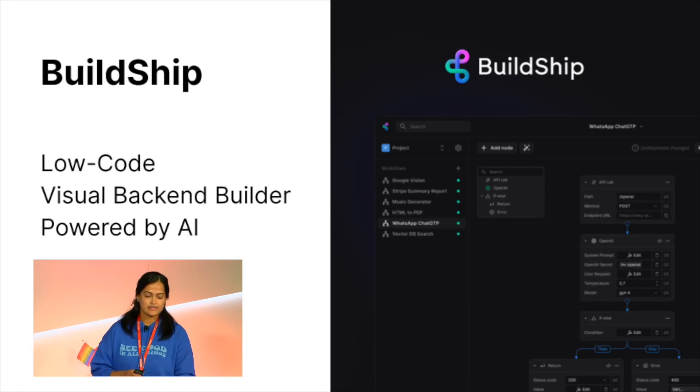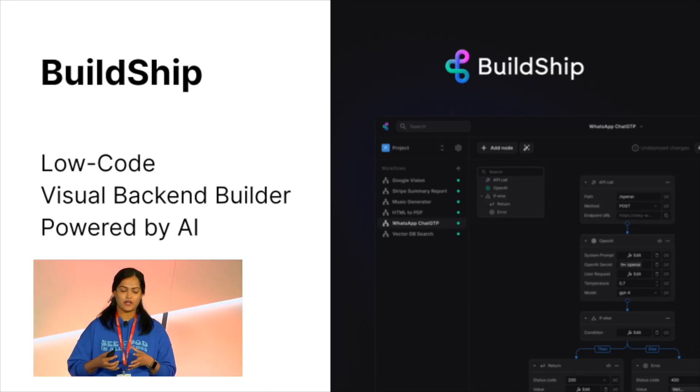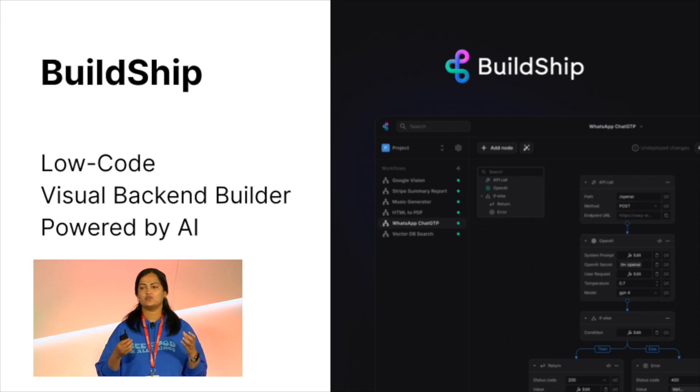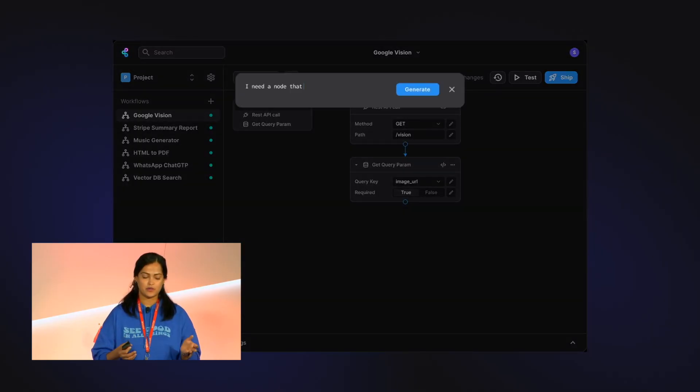Buildship - a low-code visual backend builder product that lets you develop your entire backend workflows powered by AI.